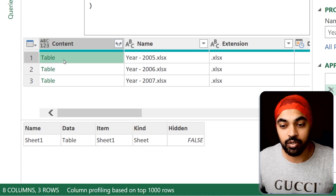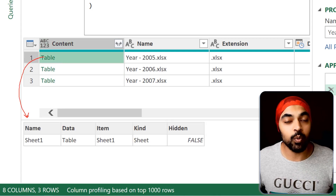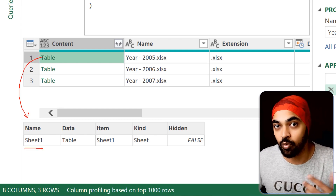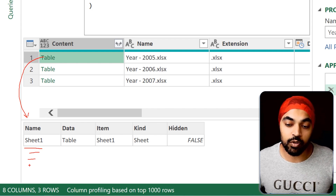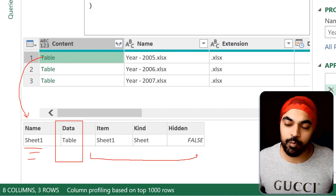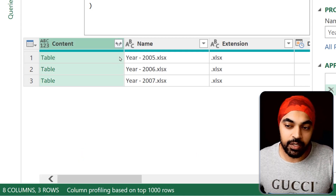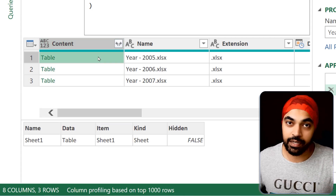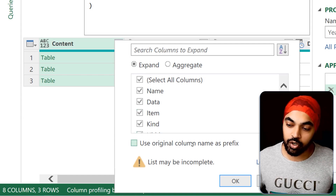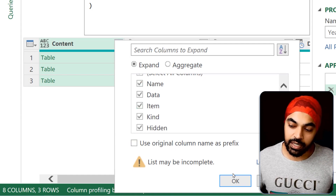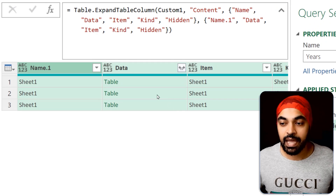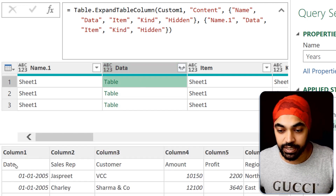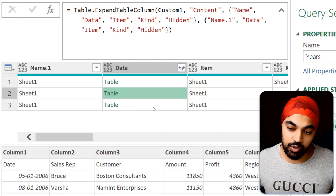If you peek into one of the tables, you can see that you now have access to all the sheets within that Excel file. At the moment we just have sheet one, so it shows just sheet one. But had there been more sheets — like sheet two, sheet three — you would get the names of all the sheets, the data of all the sheets, and a few other properties. At this stage I'm ready to expand all of these tables. Whether these tables contain one sheet's data or multiple sheets' data, I don't really care. I'll click the expand button, uncheck the original column as a name prefix, expand all of the columns, click OK, and all the columns get expanded. Here is where we have the Data column, which contains the data of that particular sheet.